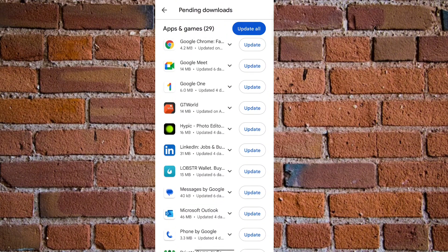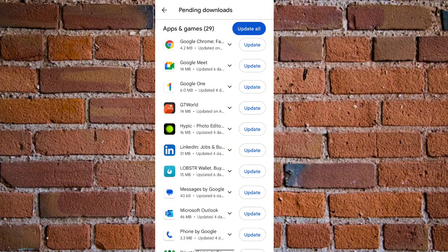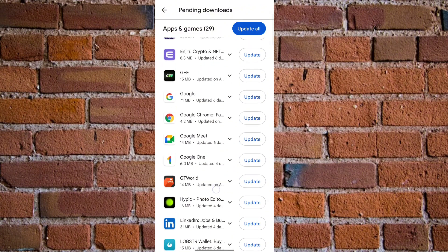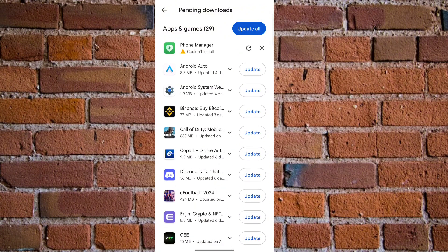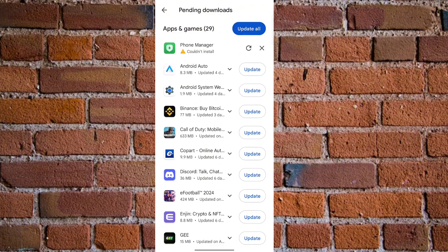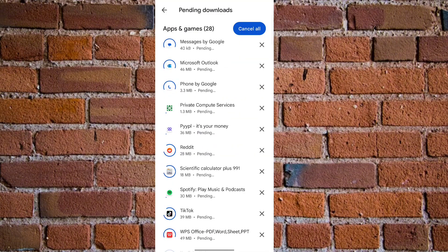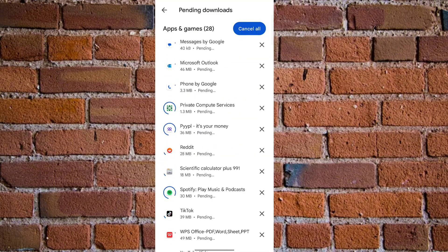Once you click on the update button, the WhatsApp app will download the latest update and install it on your Android phone. Alternatively again, you can just click on Update All.